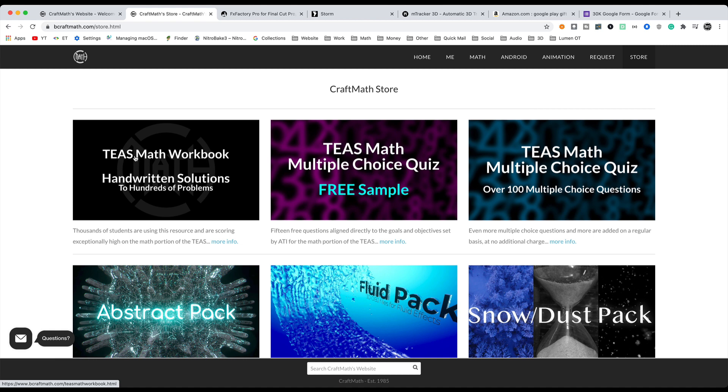For example, the TEAS math workbook, it has received over one dozen updates since the initial release last year. The TEAS math multiple choice quiz, when it was initially released, there were roughly 80 questions. Now there are over 100 questions. So these two items are included in that math giveaway.